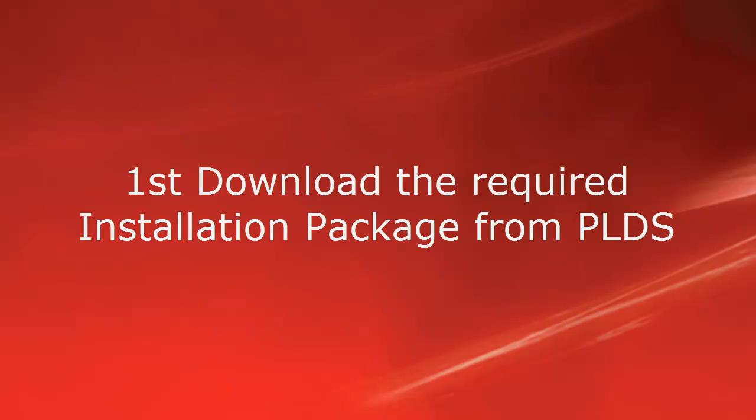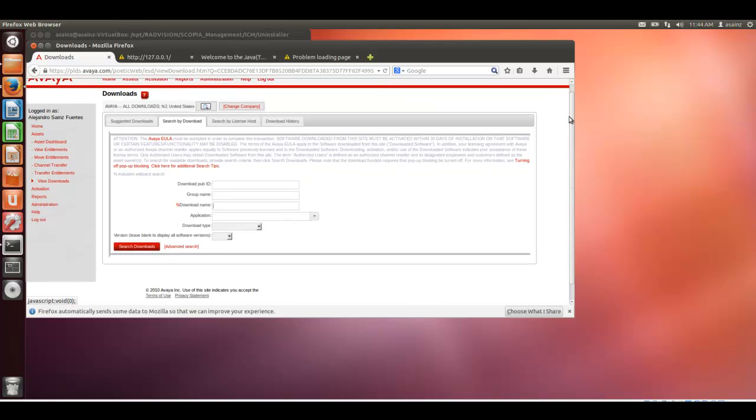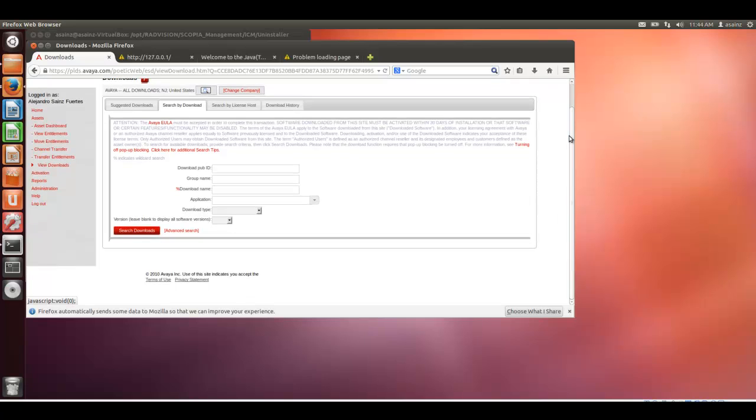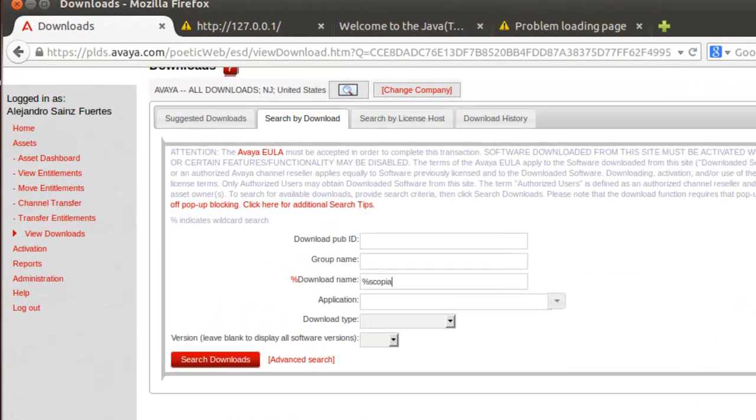First step is to download the required installation package from PLDS. Here on the PLDS portal, it's important to search the installation package for Ubuntu.